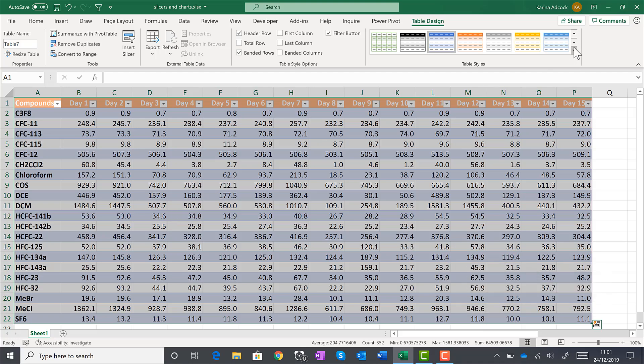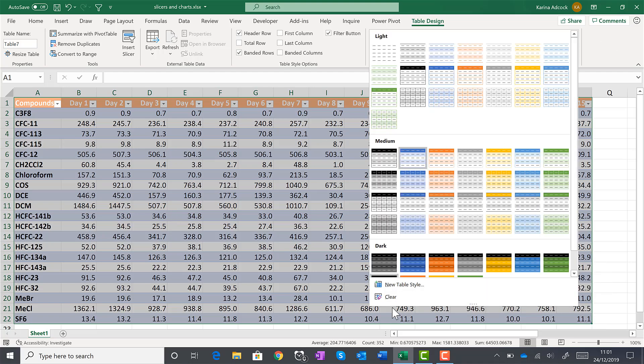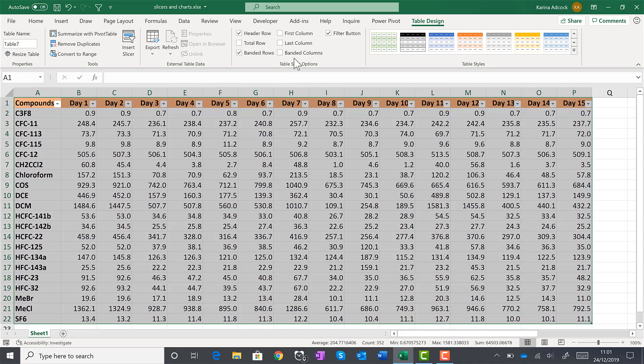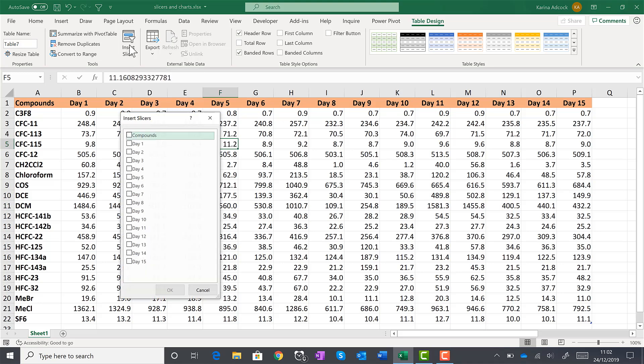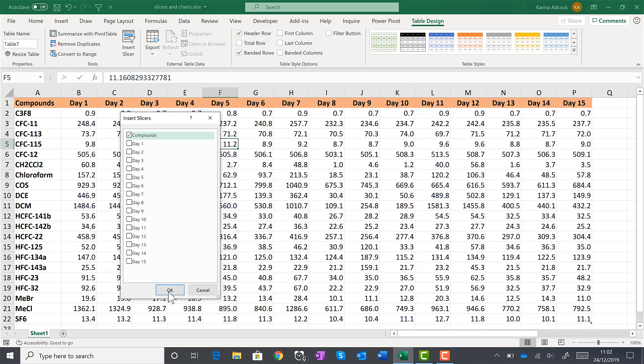Then I'm going to clear the table formatting and remove the filter button to change the table back to the way I want it to look. Then in the table design tab, select insert slicer. And I'm going to choose the compounds slicer, which is the column heading for the first column in this table and OK.